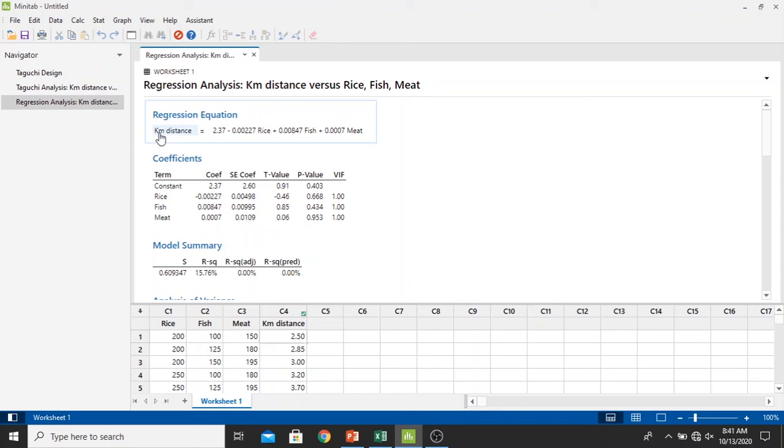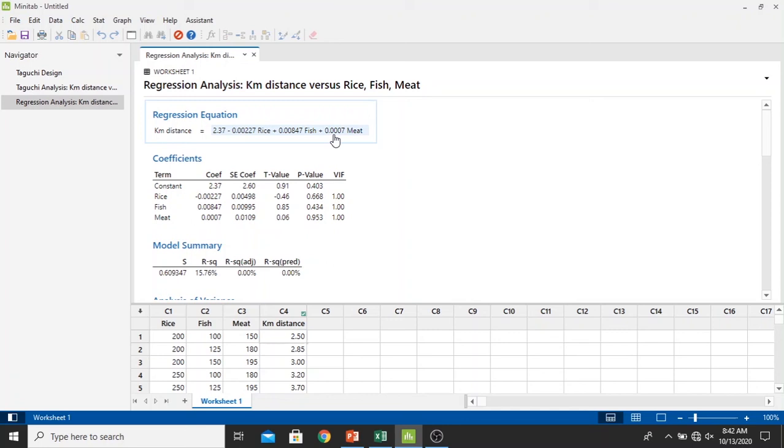Now we have our regression equation or mathematical model right here to create or to calculate the kilometer distance. We have 2.37 minus 0.00227 multiplied by rice, plus 0.00227 multiplied by fish, and plus 0.00227 multiplied by meat. So this is the constant to be multiplied by the factors values: rice, fish, and meat.